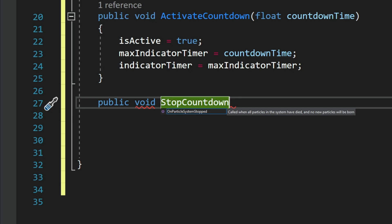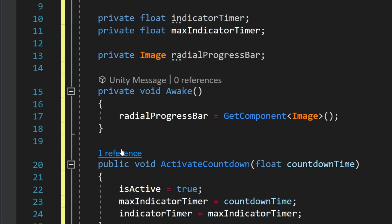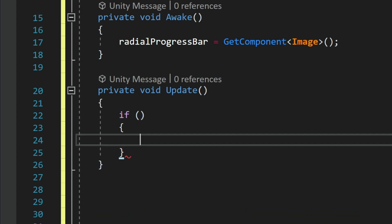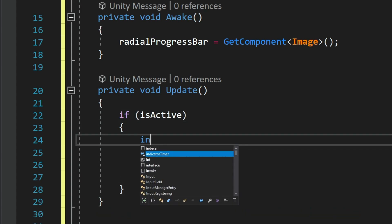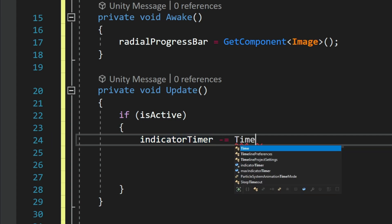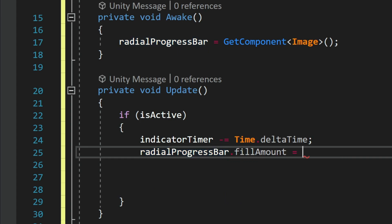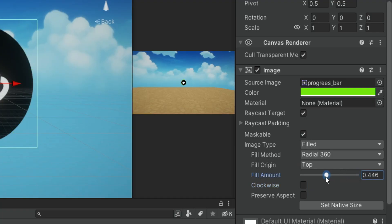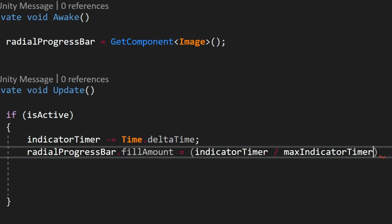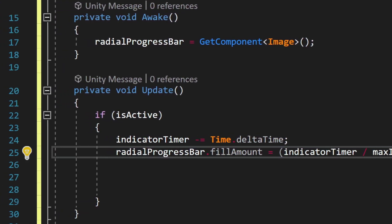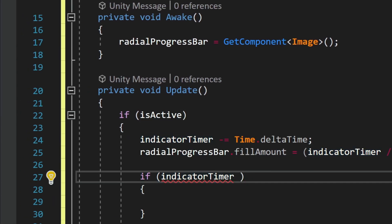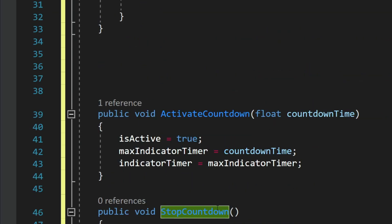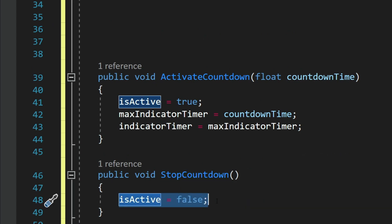We also have a StopCountdown method that simply stops the countdown. In the Update method, if the progress bar is active, we decrease the indicator timer by Time.deltaTime every second. We then set the fill amount equal to indicatorTimer divided by maxIndicatorTimer — because the fill amount only accepts 0 to 1 but we want to pass different numbers, dividing the two values makes it work correctly. If the counter reaches 0, StopCountdown is called, which sets isActive to false so the counter stops at zero.